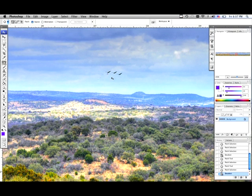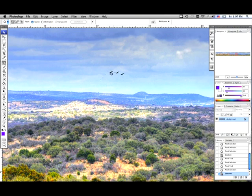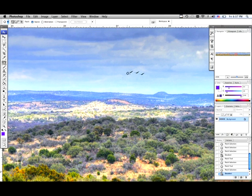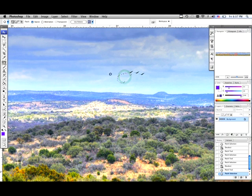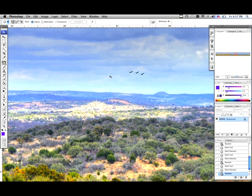As you can see it kind of gives you a sloppy little selection right here. You can still see some of the birds wings and stuff. So if you wanted to just grab that and move it around and take that out you could. And then you can do command or control D on PC and get rid of them.